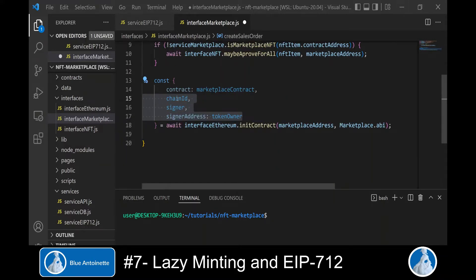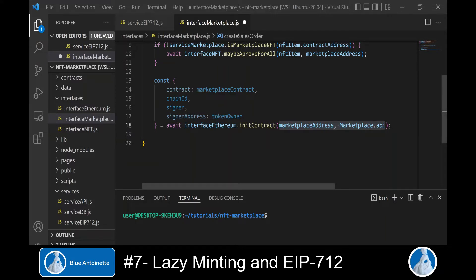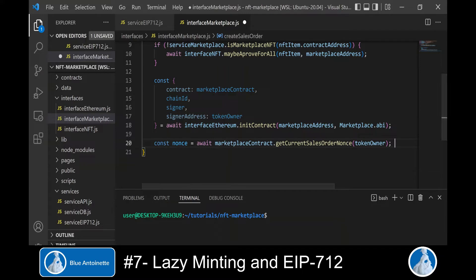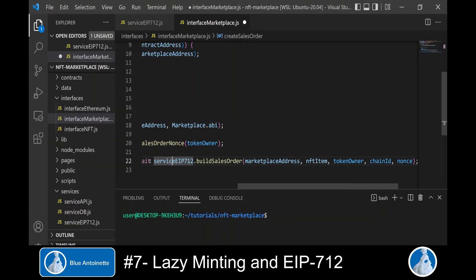Then we get the relevant information to create and sign the lazy minted sales order: the chain ID, the signer object, and the signer address, which will become the owner of the token. We get all this information by calling the interface ethereum.initContract function created in the previous video, passing the marketplace address and the ABI of the marketplace smart contract. This function also returns the marketplace contract itself, which we interact with to get the current sales order nonce.